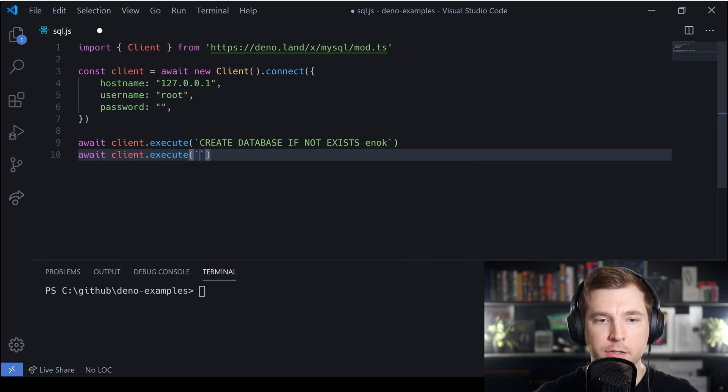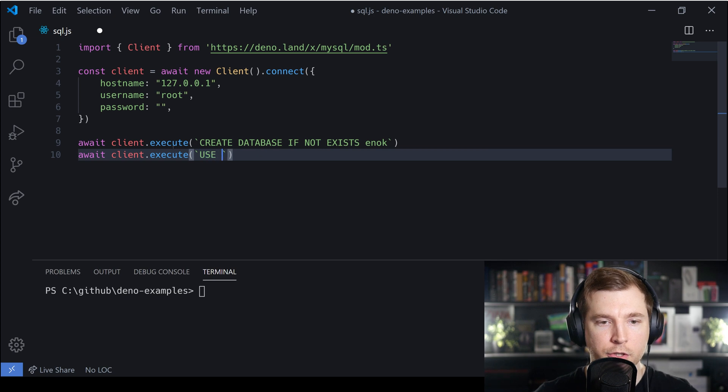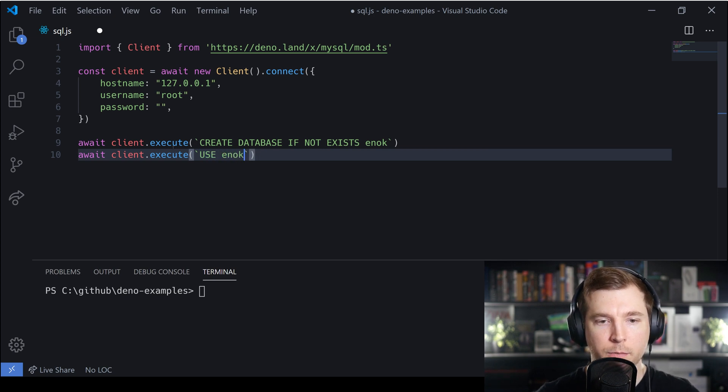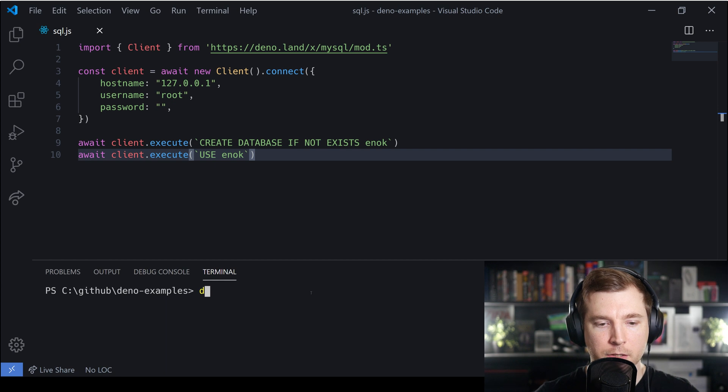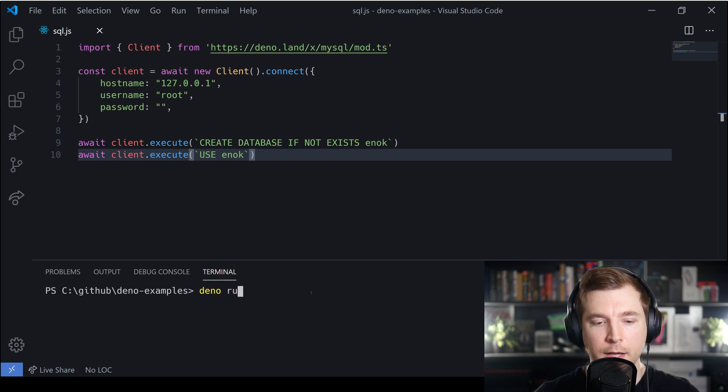Finally after it's being created, we're going to use that database and we'll do some more commands on there. For the time being this should be enough to get us up and running.